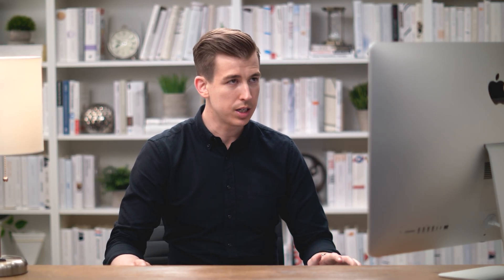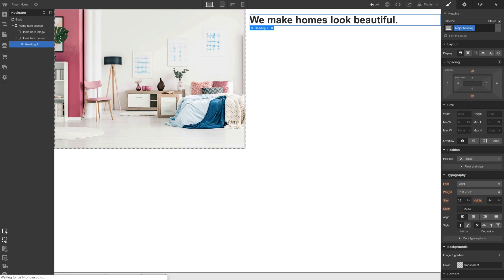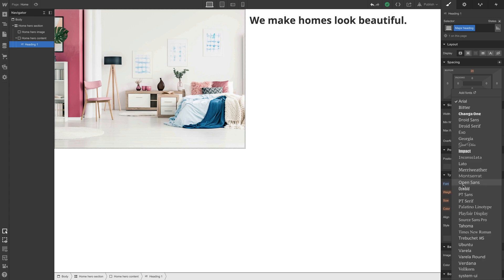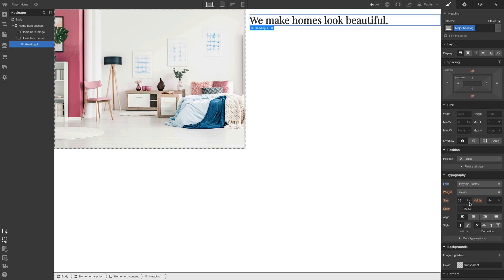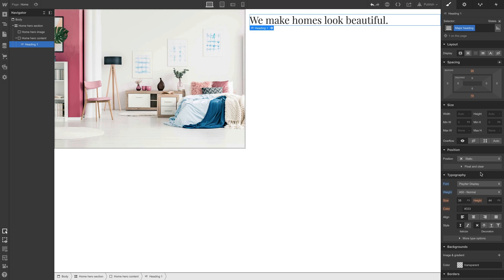To keep things organized, again, let's create a class before we style anything. Let's call it major heading. You can call yours whatever you'd like. And once we do, let's make some changes to styling. Change our font to Playfair display. Select the correct weight from the dropdown.